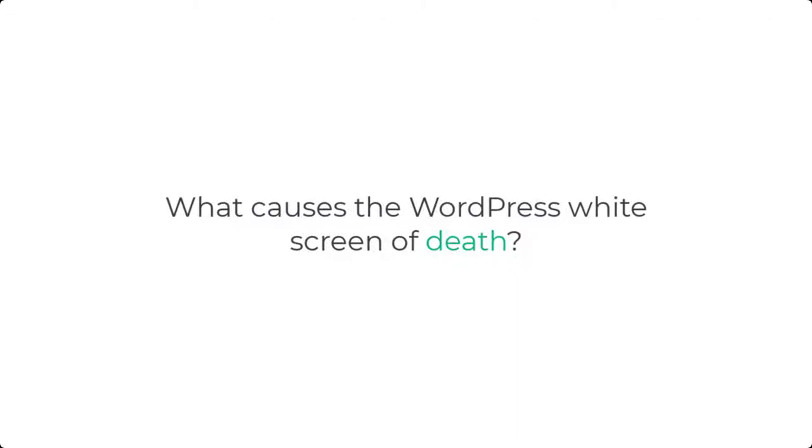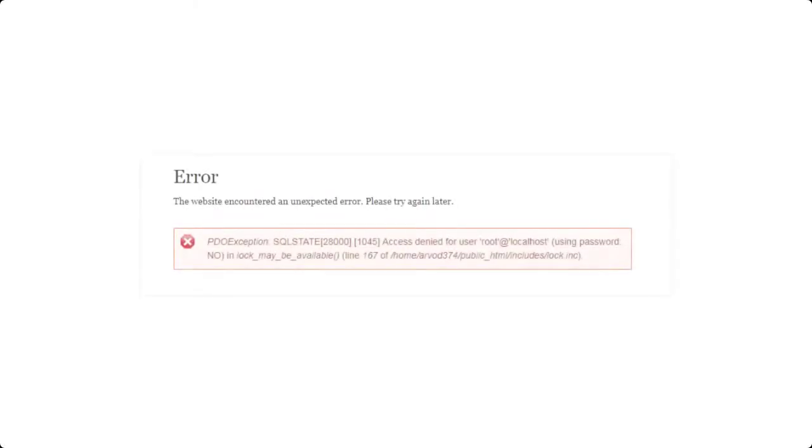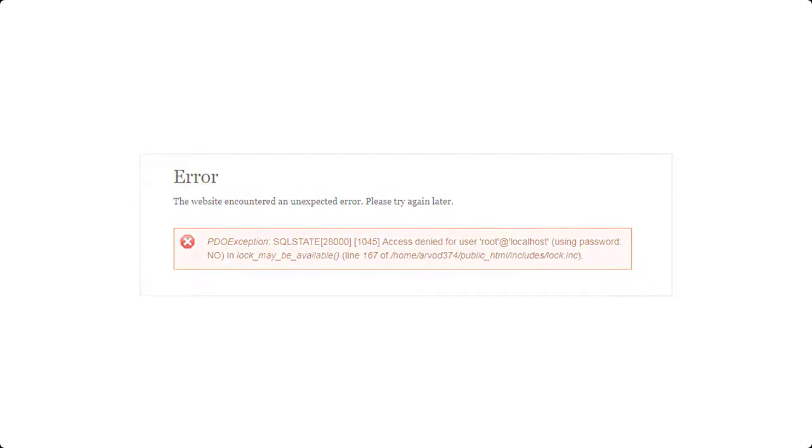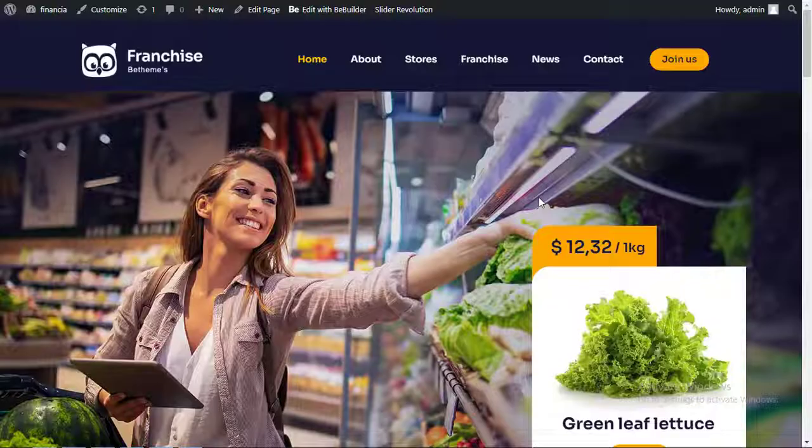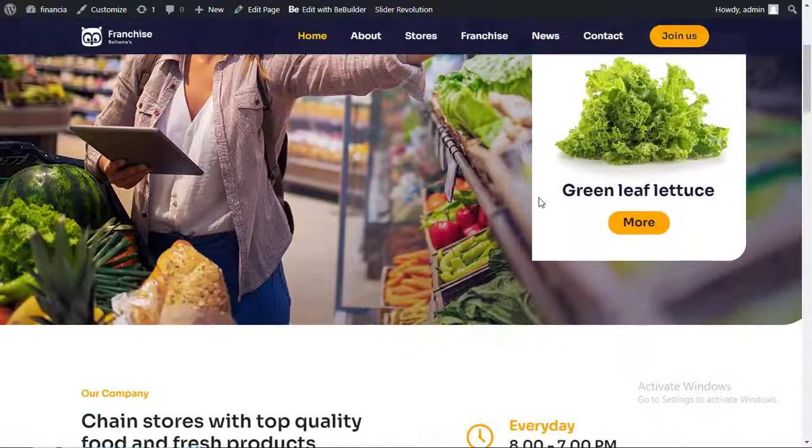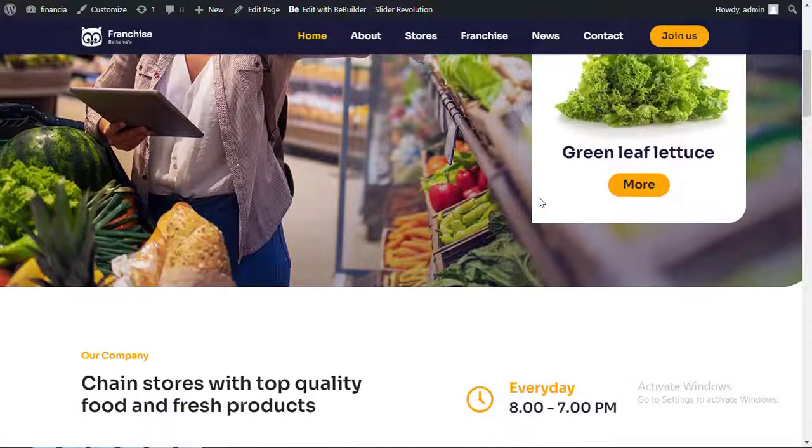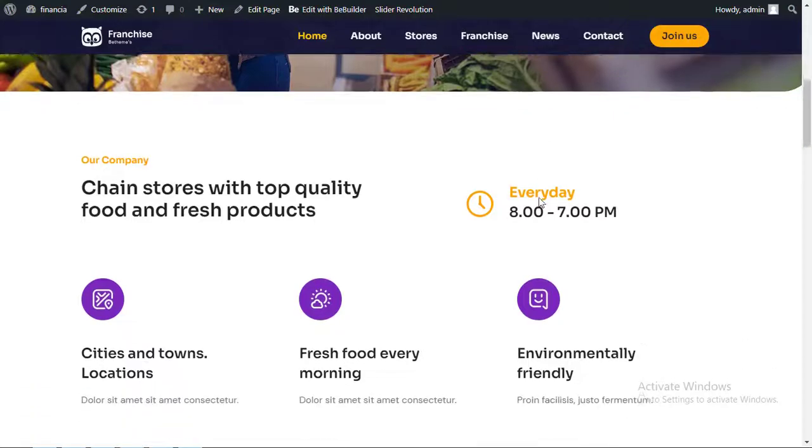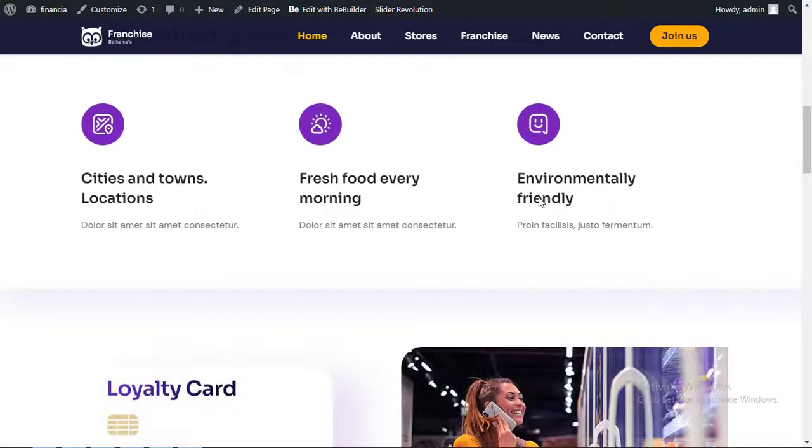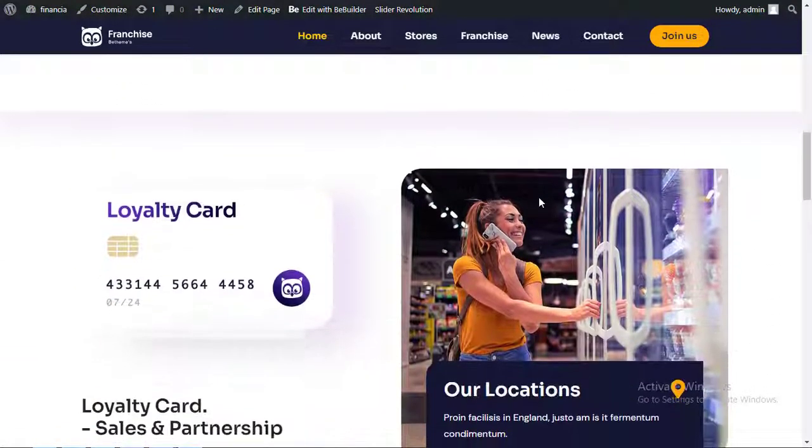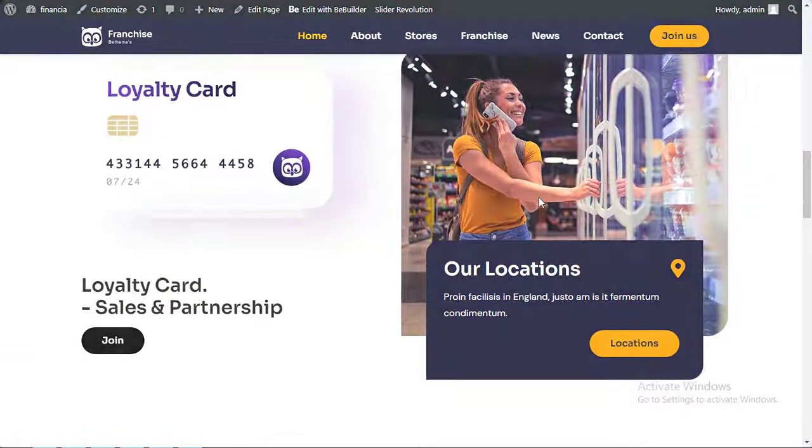What causes the WordPress white screen of death? Well, PHP and database errors usually cause this error. In most cases, the white screen of death is due to an unresponsive script that times out or gets interrupted by your WordPress hosting server. So let's see how to solve this error.